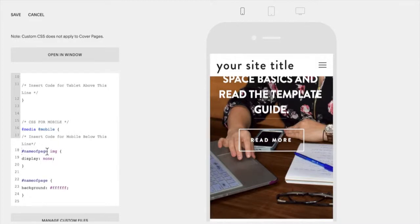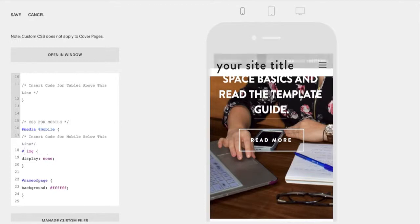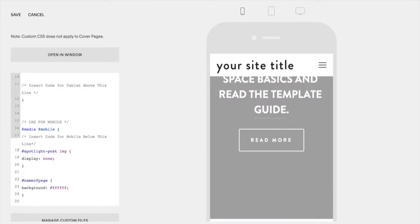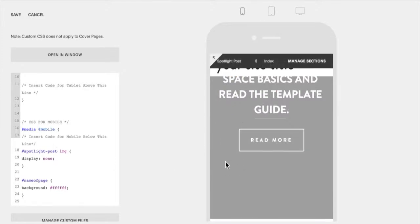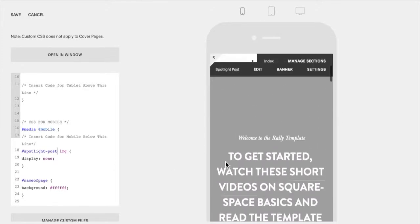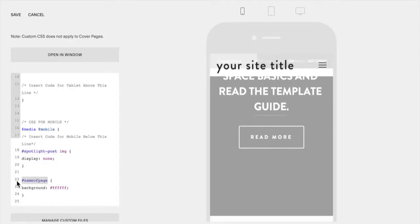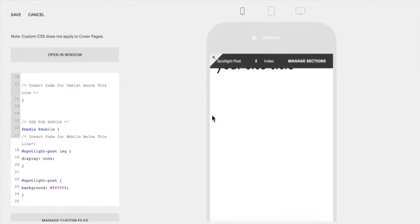We're going to change again our name of page, and that has hidden all of the images, and then this next section tells it to put a background color. In this case it just has it as white.